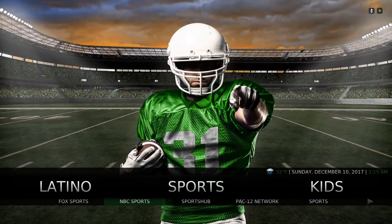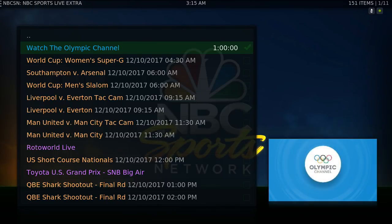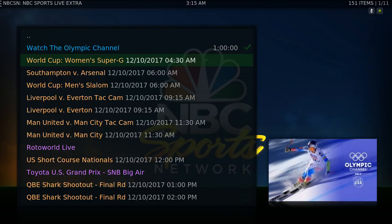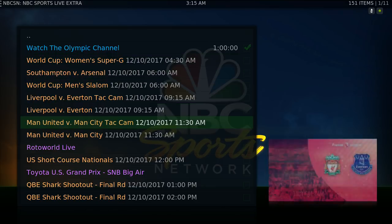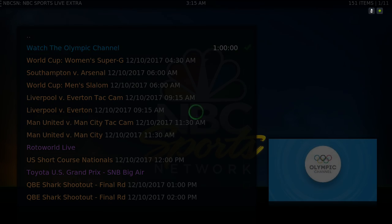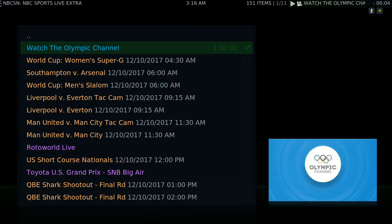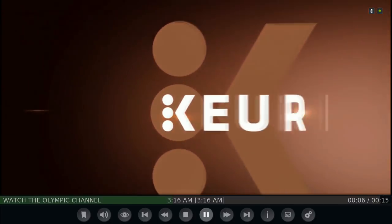Here you have NBC Sports. Let's go to Live and Upcoming. I was watching the Olympics, and this one didn't come on yet — as you can see it has the time on it. Let's go back to watch the Olympic channel. I'll give it a couple of seconds for it to come up. Also on commercial.